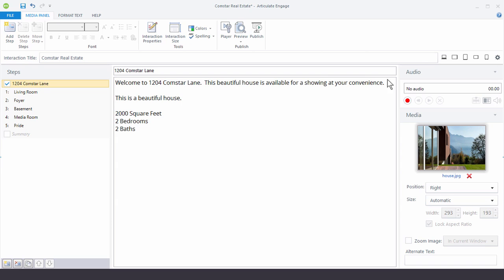Now when you open up your interaction, you're going to have a window that looks like this. And over here on the right hand side is your audio section. Now you have two ways to bring audio into your interaction. One way is to record audio, which we'll do here in a couple minutes. And then the other way is to import pre-existing audio.